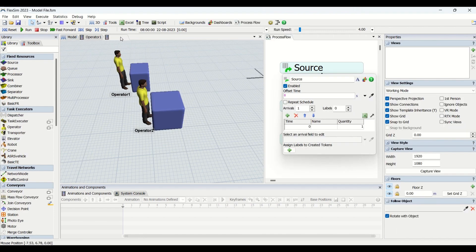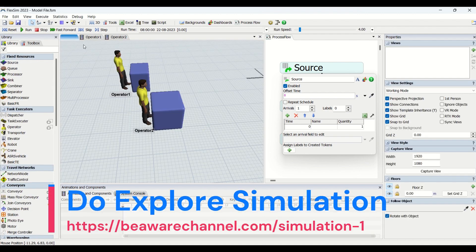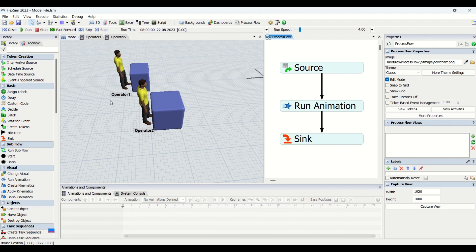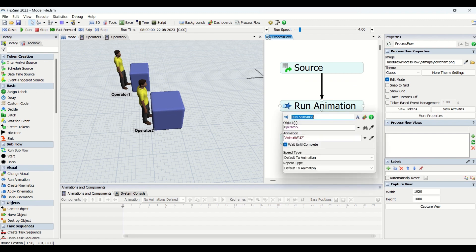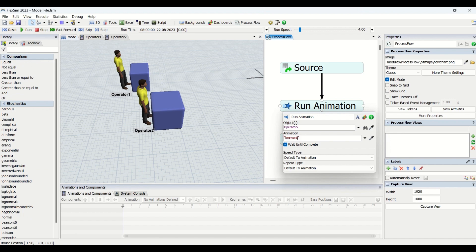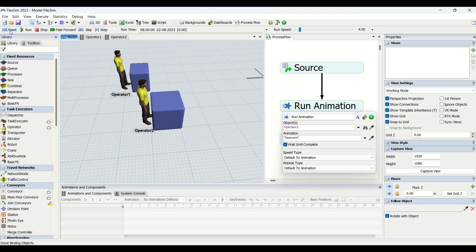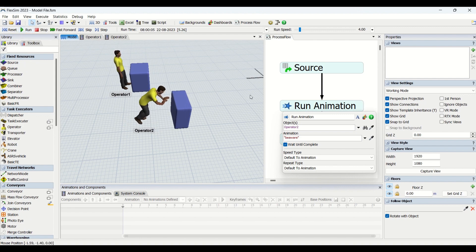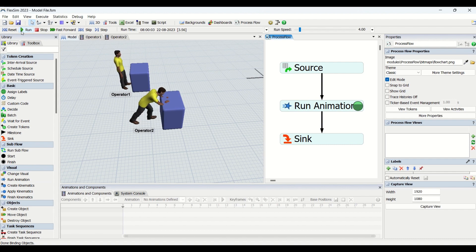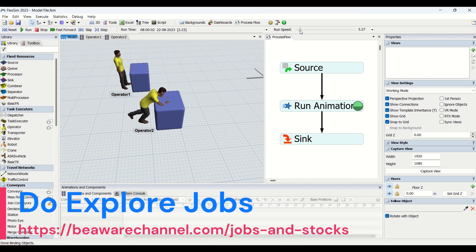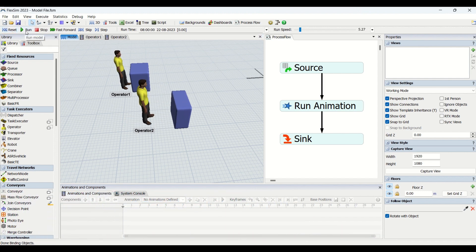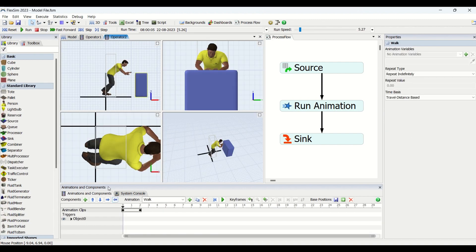We have completed our Operator 2 animations. Now we will run the model and check how the Operator 2 animation run works. We'll go into Source, have only one token, and rename this animation as 'Be Aware'. I'll reset the model and run it. You can see this is how it runs — this is exactly the animation we created. The operator pushes in and the object gets pushed backwards. This is how our animation was created, and we have replicated it also to Operator 2.